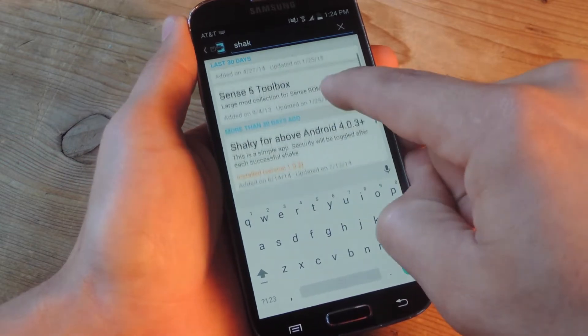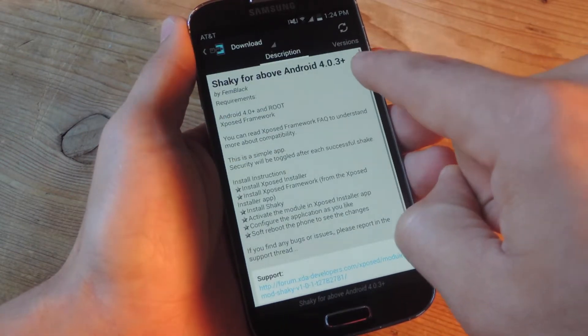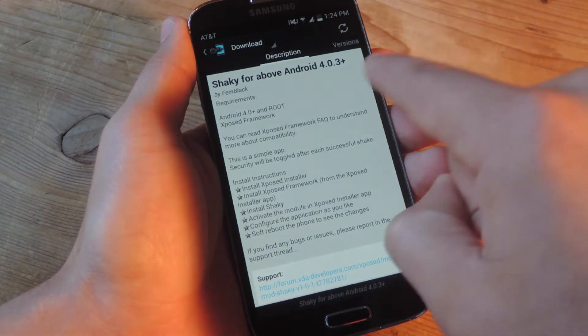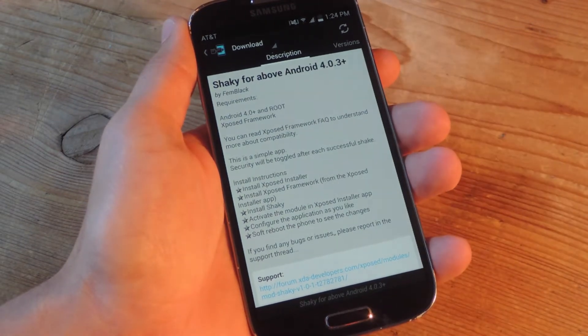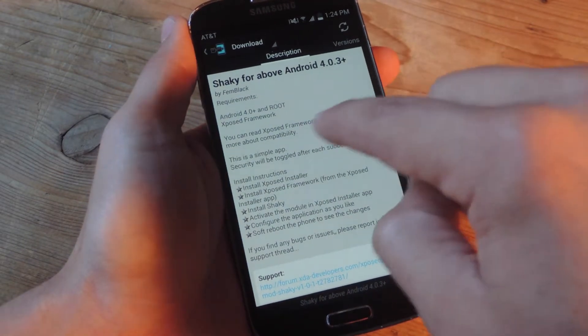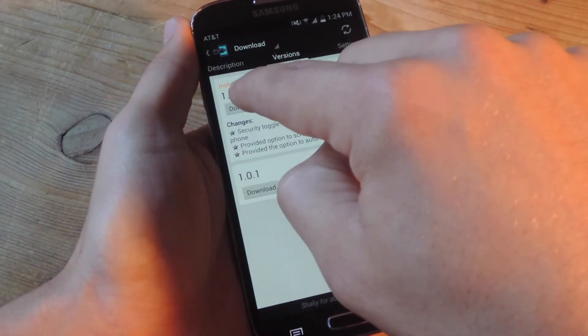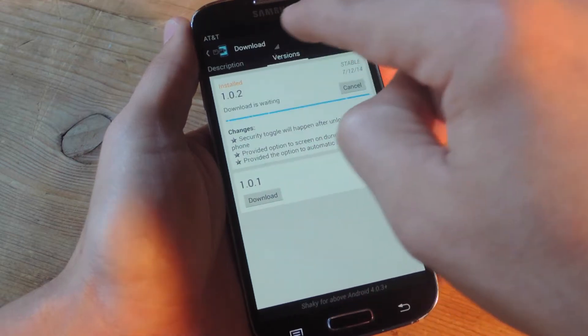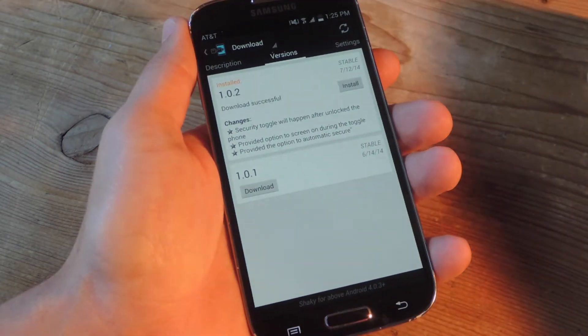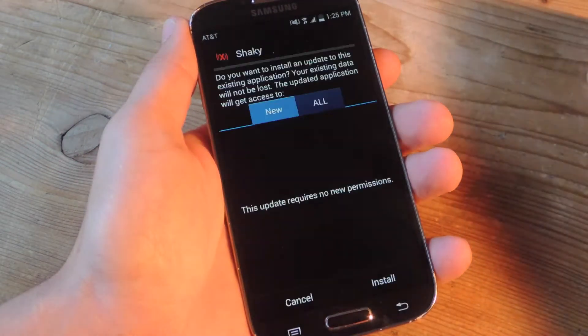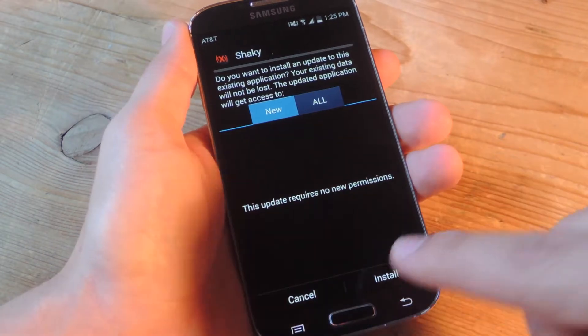And shaky even tells you you will need 4.0.3 or above, correction. Then you're just going to download and install. Well I've already downloaded and installed it but let's just go through it for you guys.